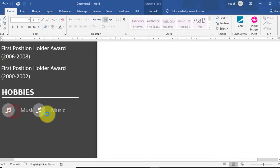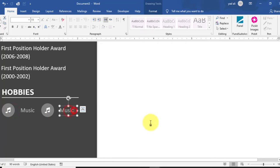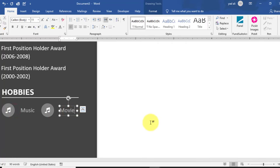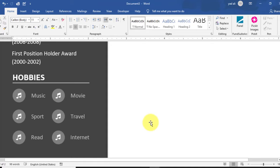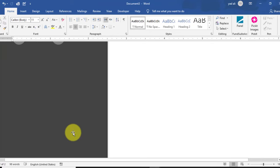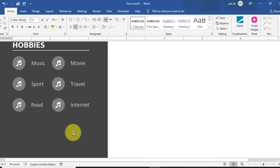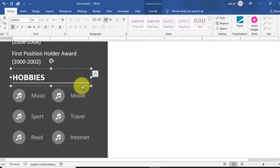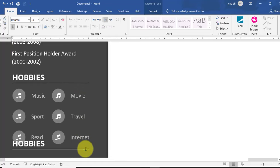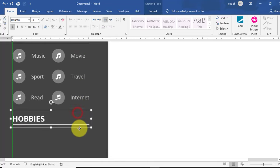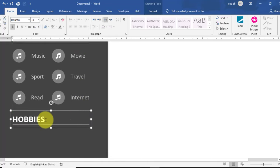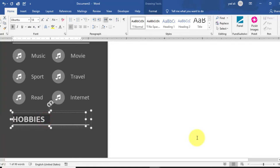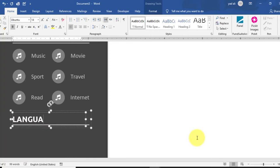Holding Ctrl, drag both objects to copy them to the right side. Type the second hobby — Movie — and also add Sport, Travel, Reading, and Internet. After completing hobbies, copy the heading by holding Ctrl.